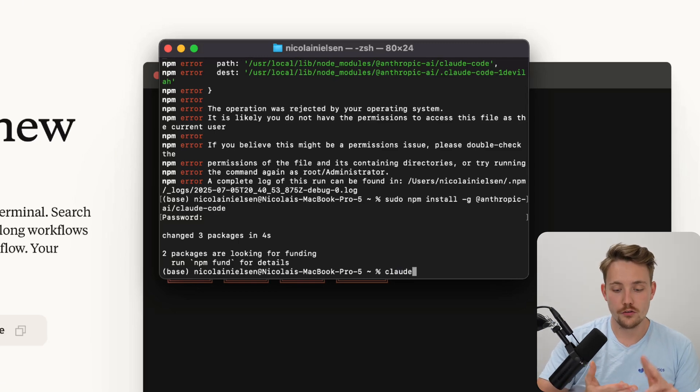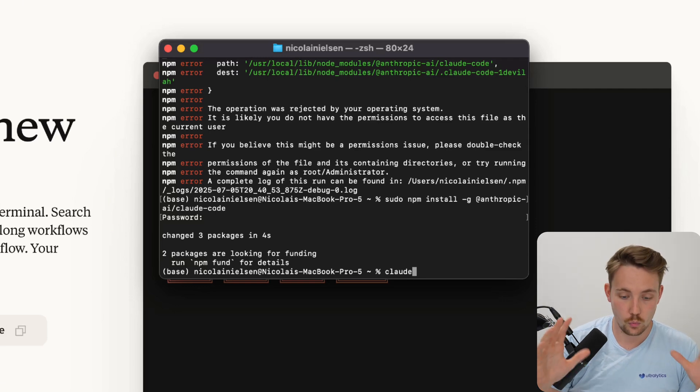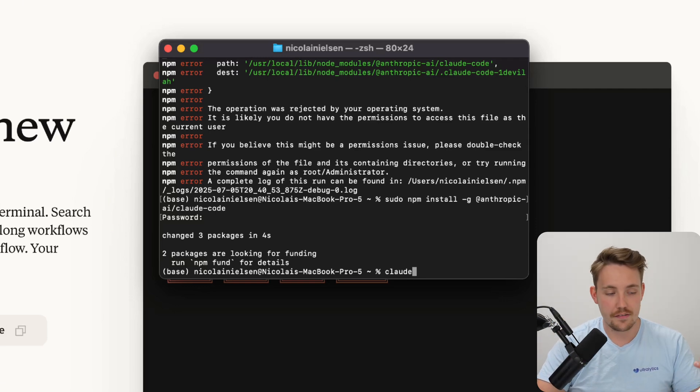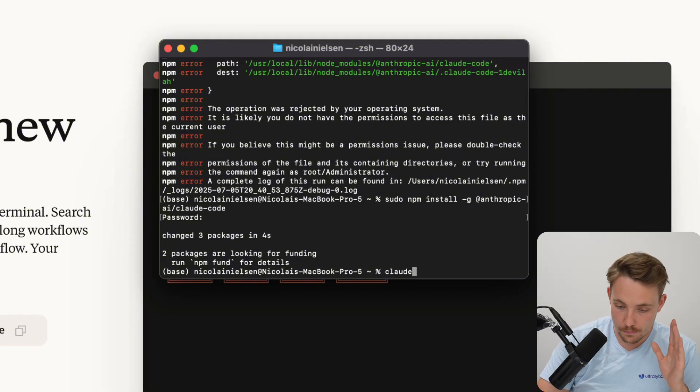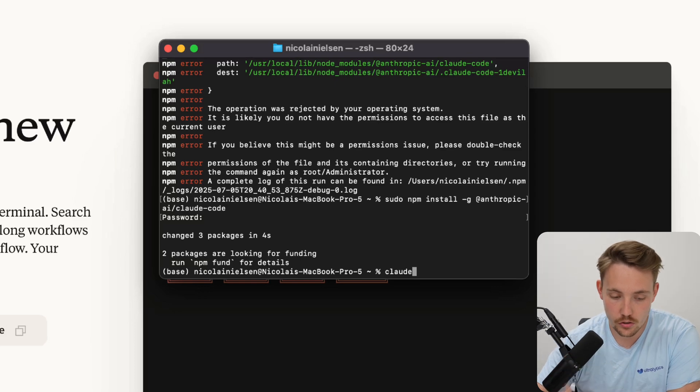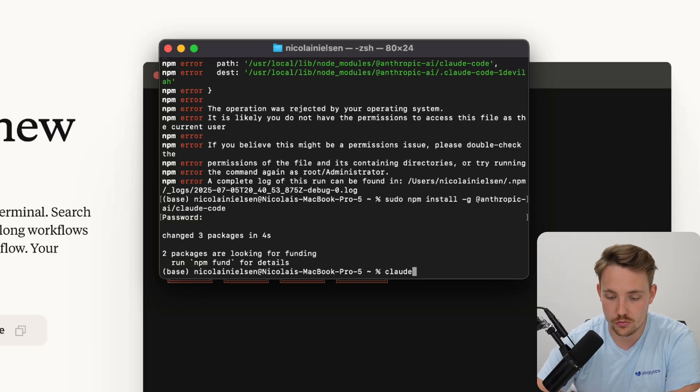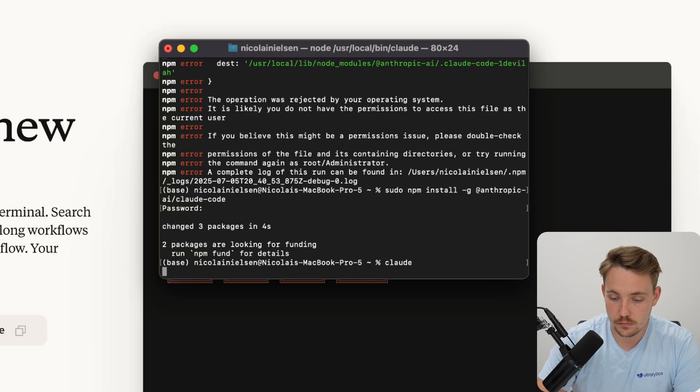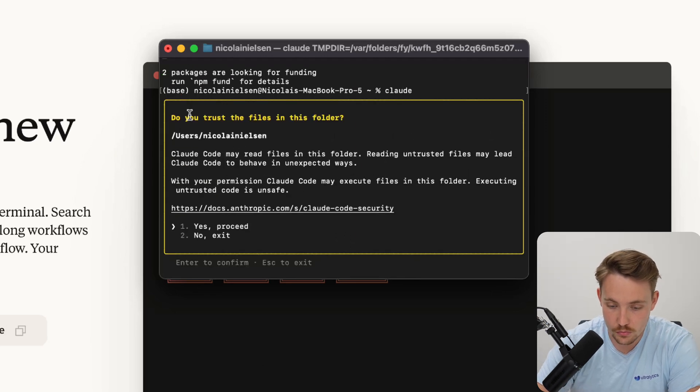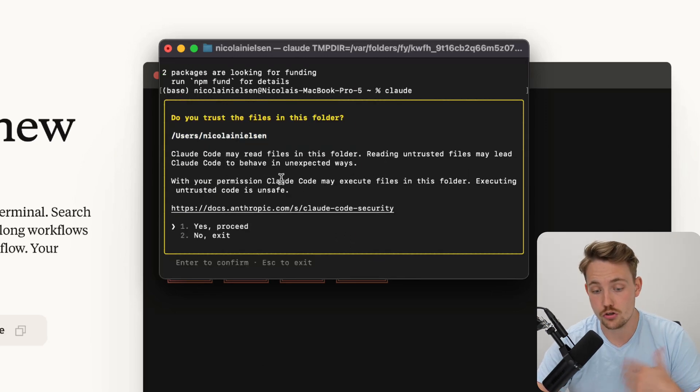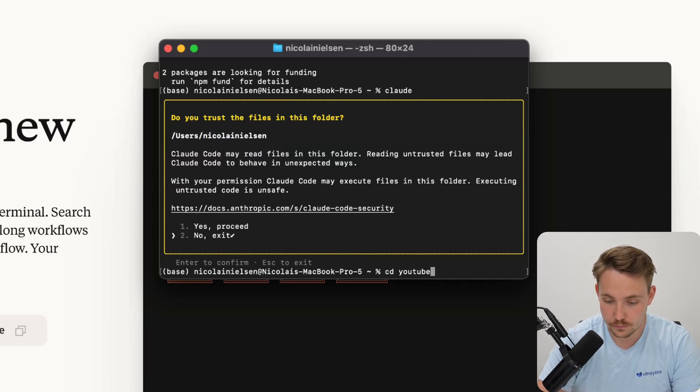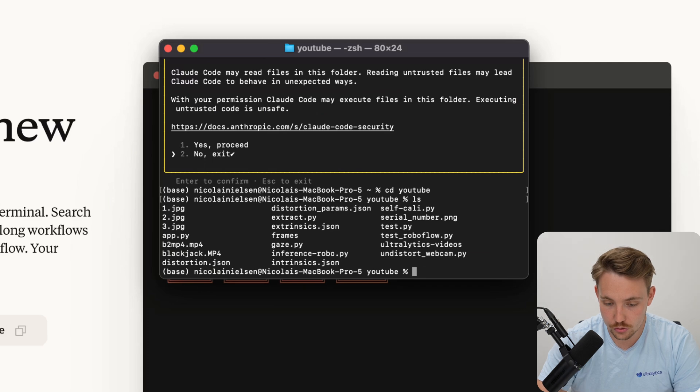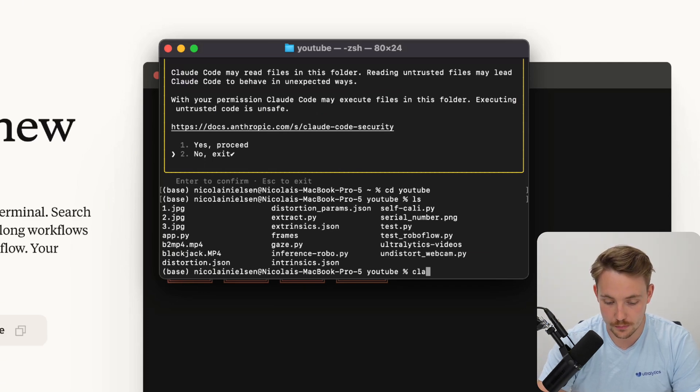It doesn't matter if you use PyCharm, VS Code, Cursor, Windsurf, any IDE. Even if you just have a terminal on your phone, you can spin up Claude Code because this is just a CLI tool. They're making it better over time. New updates are coming out regularly. Let's set up Claude. Trust this folder. Usually you'll have to go inside a specific folder. I have one here called YouTube with a bunch of different files. Now I can spin up Claude.